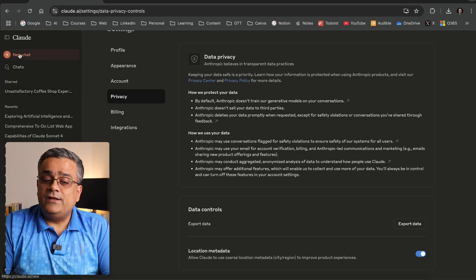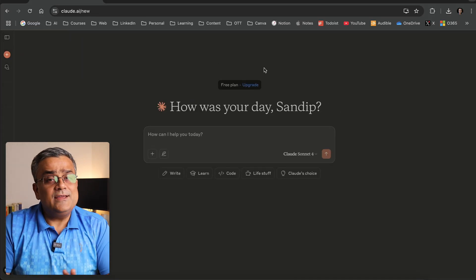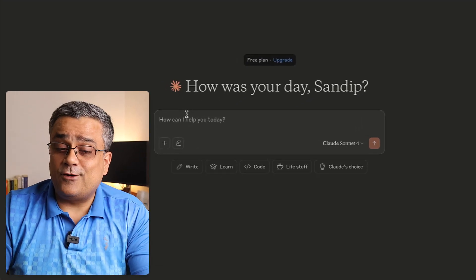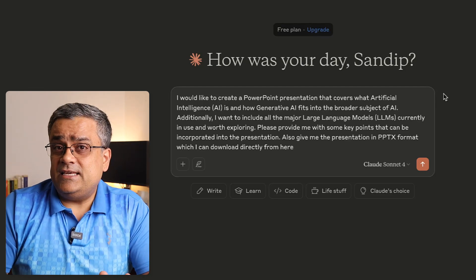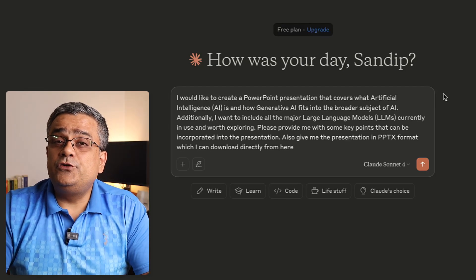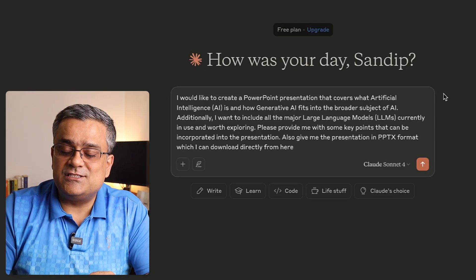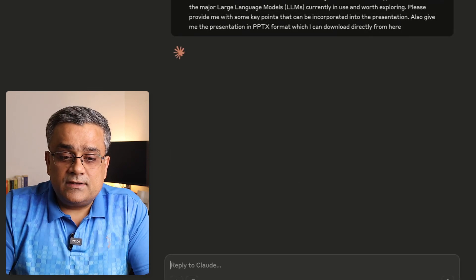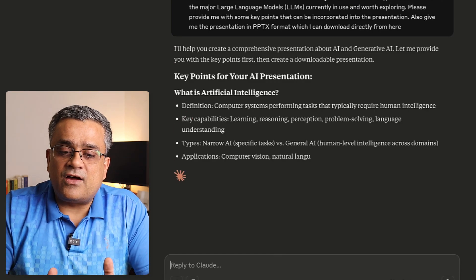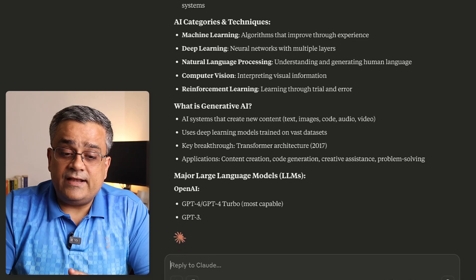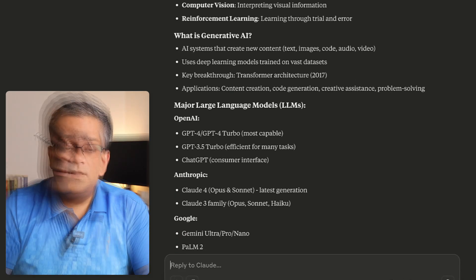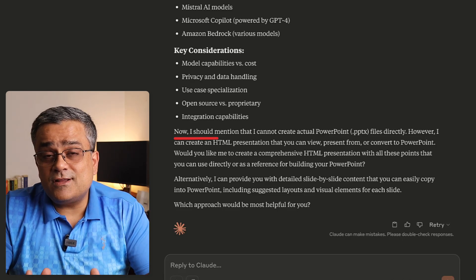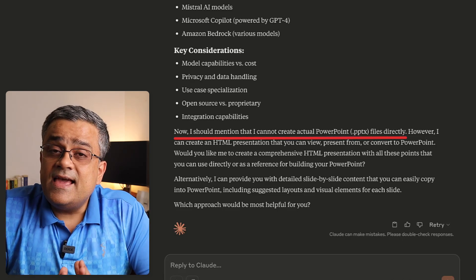Now let me show you a few use cases. I'll start a new chat, close the sidebar for a cleaner view, and paste a prompt I prepared — I'd like to create a PowerPoint presentation. Let's see if Claude can do it. I'll use this prompt to show you some of the features I just talked about. Claude Sonnet 4 is selected and I'll hit send.